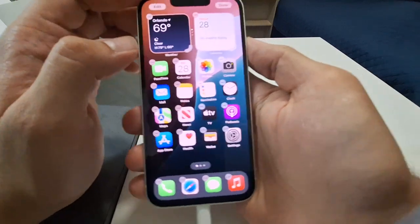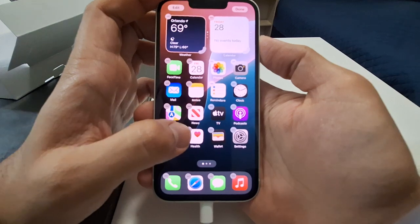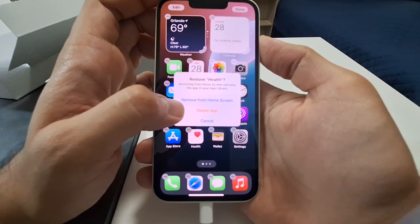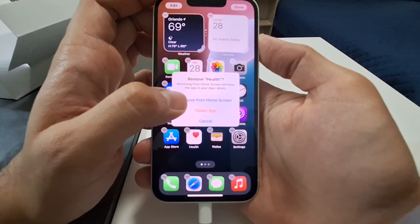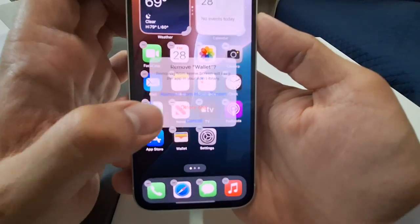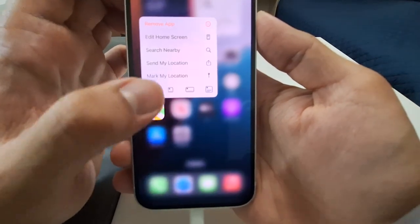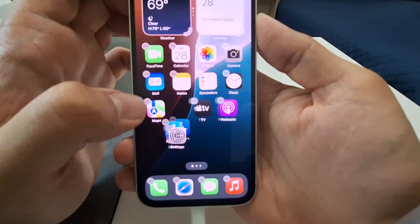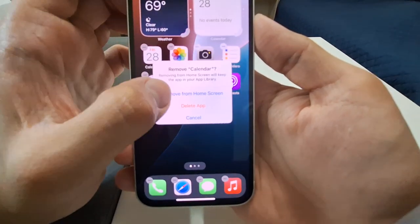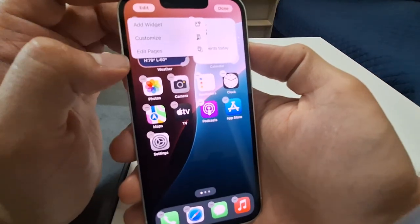You see all the applications are now dancing — this is the edit mode. For example, I don't use Health too much. It says 'remove Health' — but I want to keep the app installed, I just want to remove it from the home screen. So I'm choosing 'remove from home screen' and repeating this for almost everything. For widgets, you need to choose the minus icon.